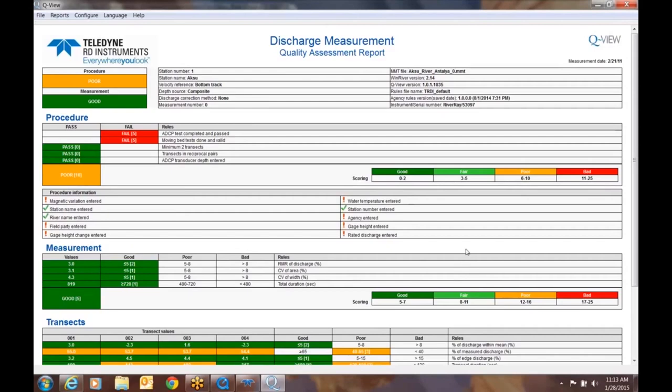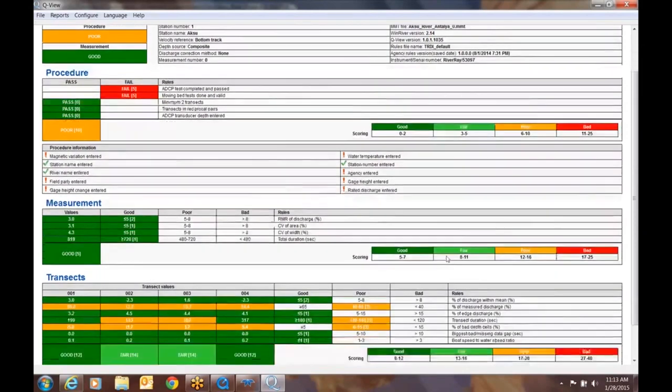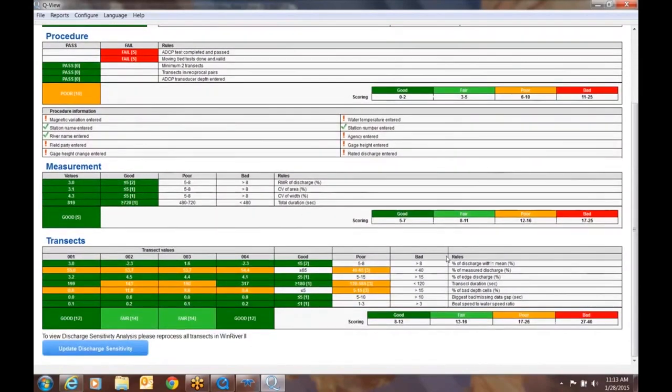So if the overall measurement looks fine, let's take a look at the individual transects. So now we're looking at the individual transects. You can see transect one, two, three, and four. For the most part, we've done fairly good here. We don't have any bads, but we do have a few poors.